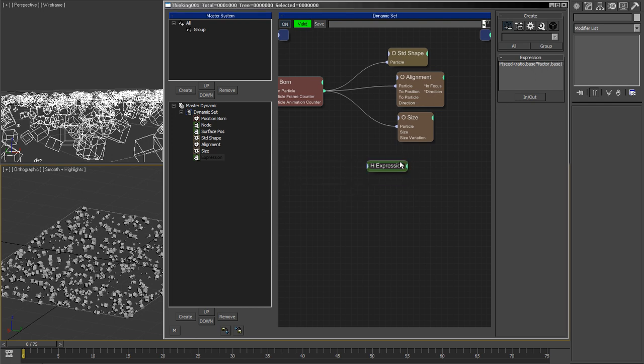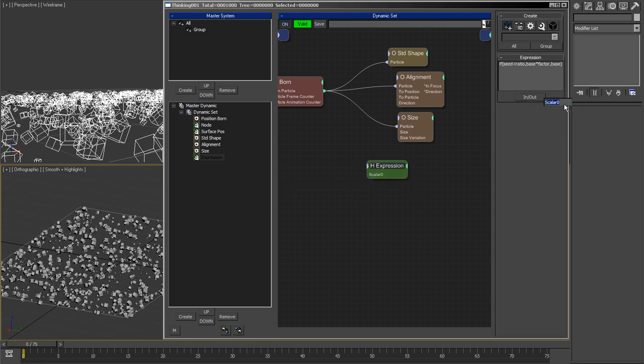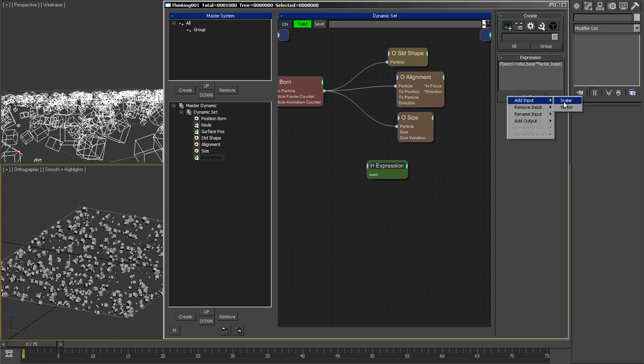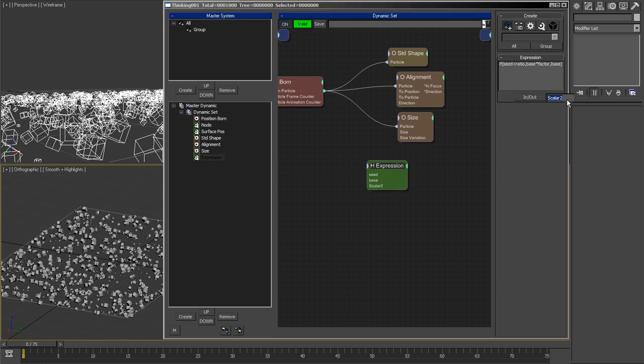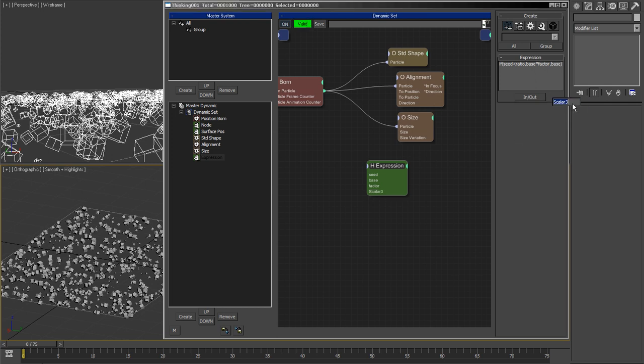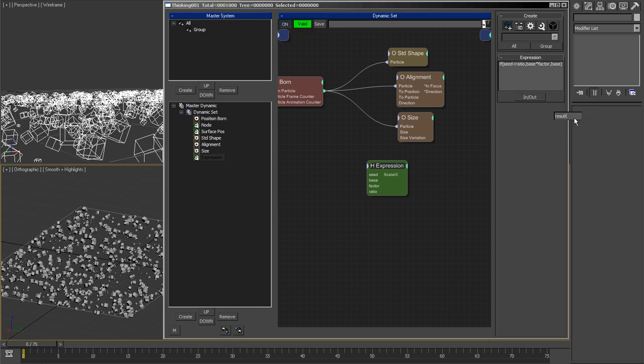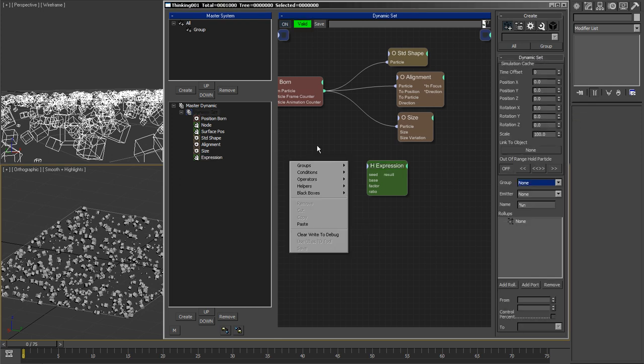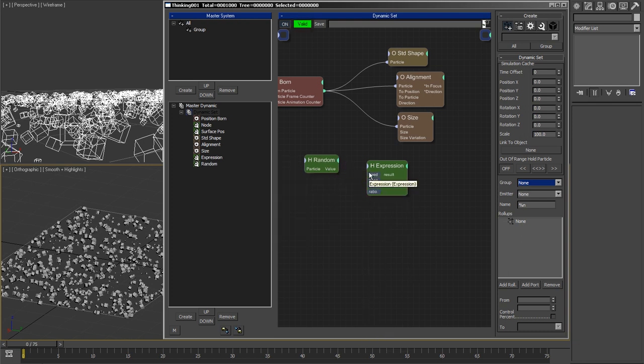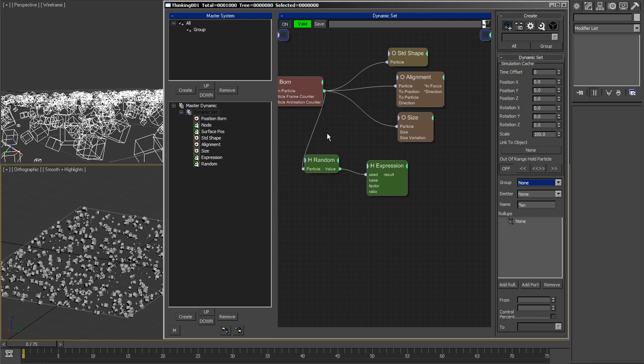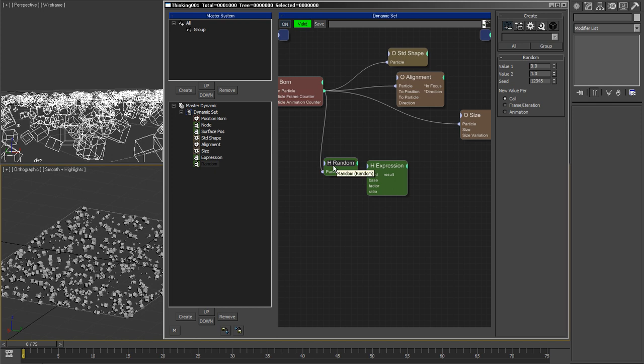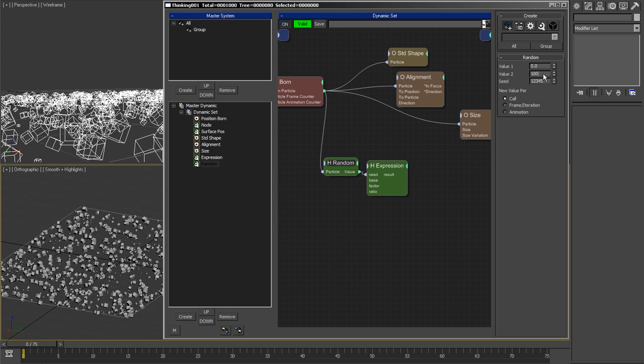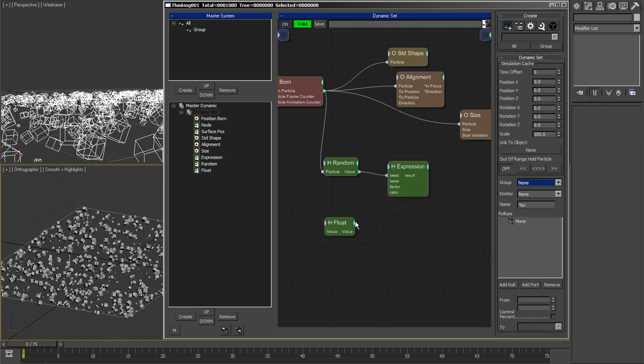I now have to fill in the ins and outs. It's going to be the seed, the base, the factor, and the ratio. The output is just going to be my result. For the seed, of course, I need a random. I'll make it from 0 to 100. I feel a bit more comfortable. For all the other guys, I'm going to just have some floats.